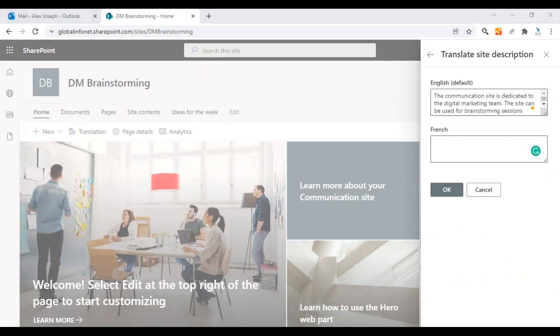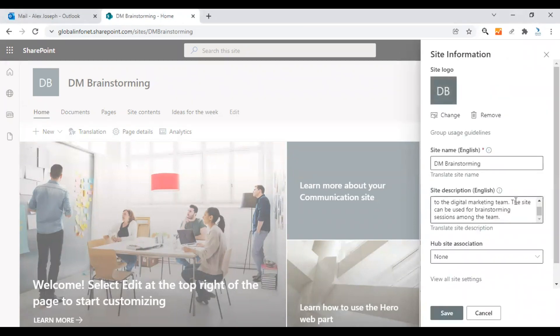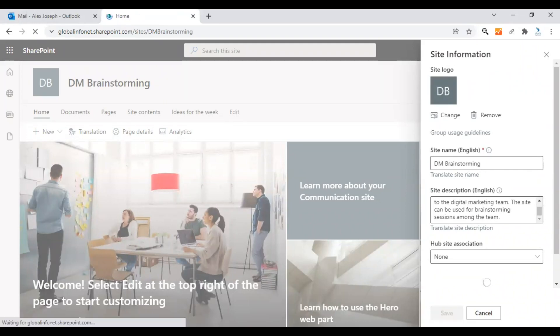You can also provide a French version for the site description. The site description is here — I'll quickly update it, enter the description, and click OK. So the site description has also been updated to its French version. Click Save once you are done.